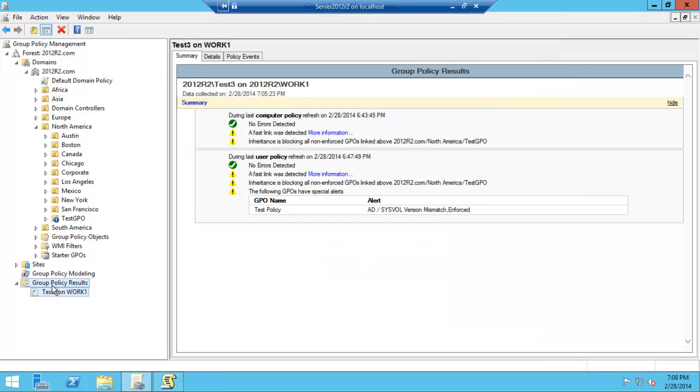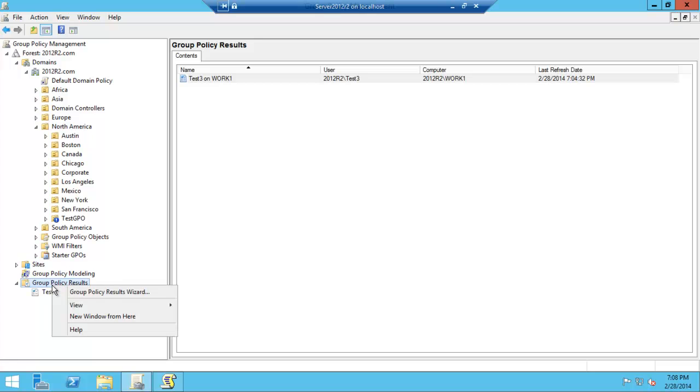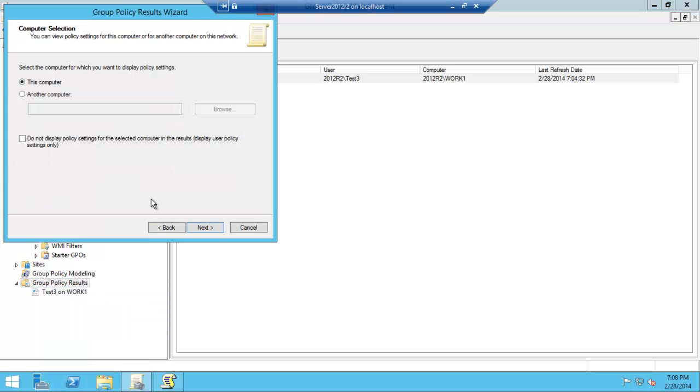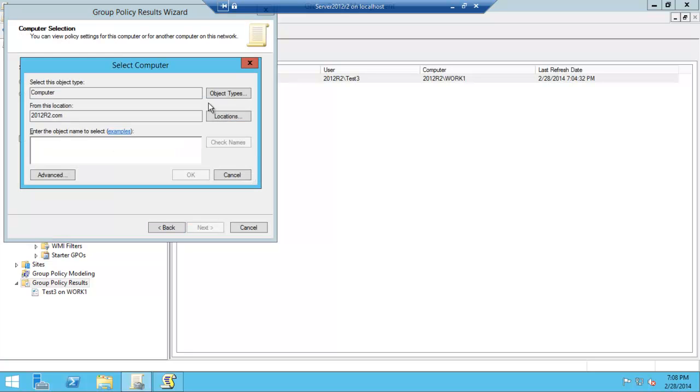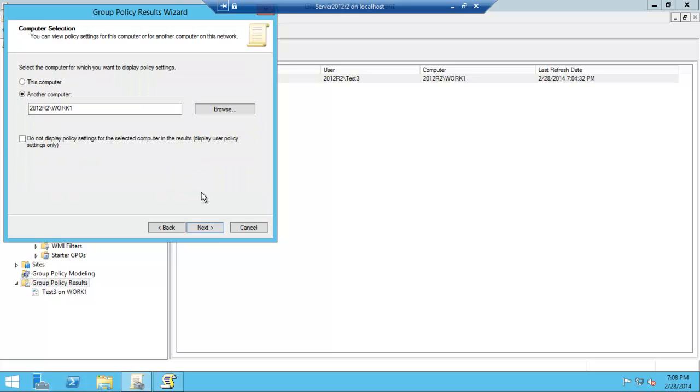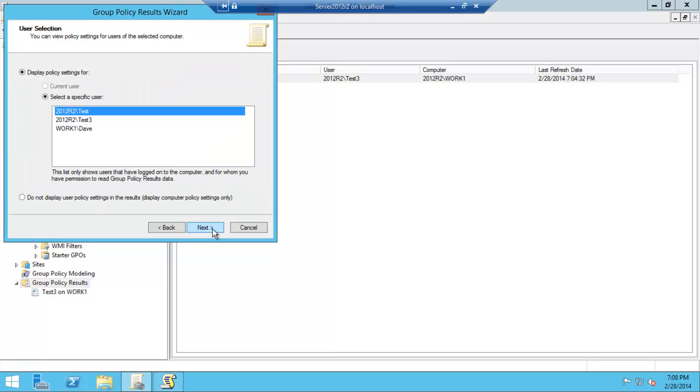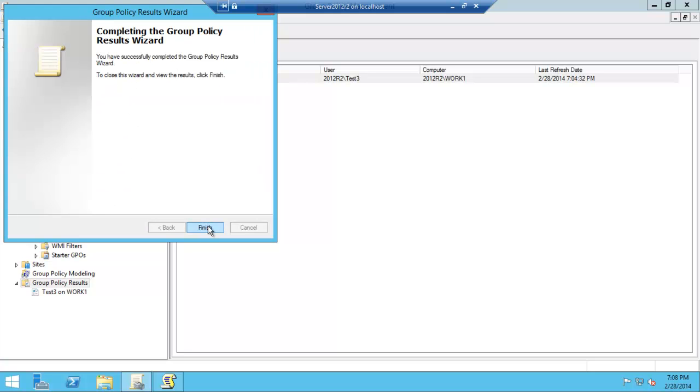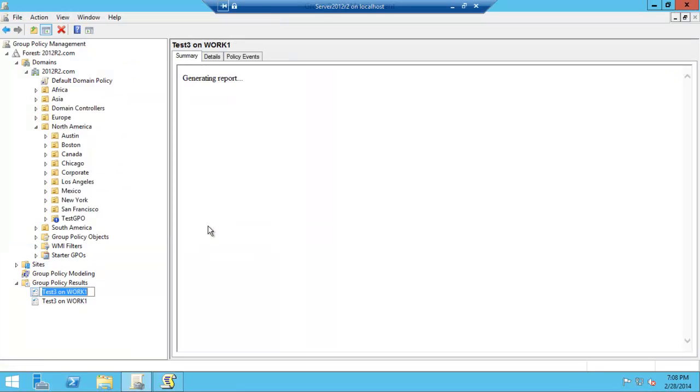Group Policy Results at the end, click over there, Group Policy Results Wizard, next. Find that other computer, work one, check names, it's found it, go ahead, click next, and the particular user we want, there, click next, next, finish.